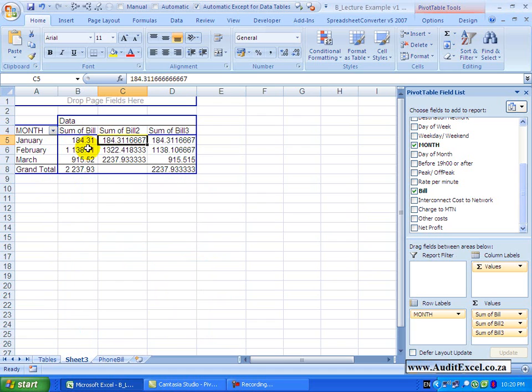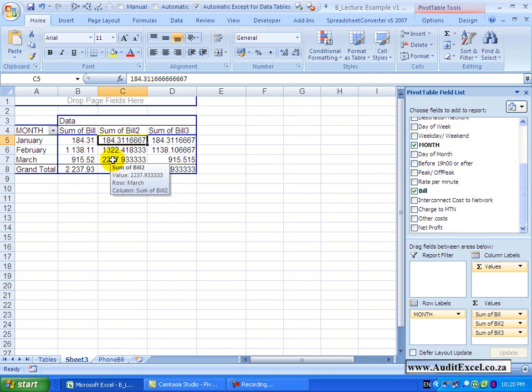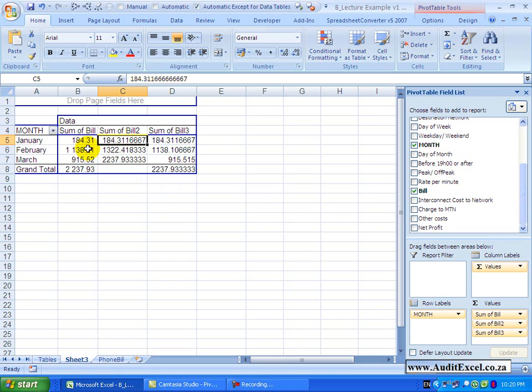you'll see what it's done is January is the starting point, February adds the two numbers together, March adds all three numbers together, and you don't have a grand total because this is a running total, and there is the total for those three items.